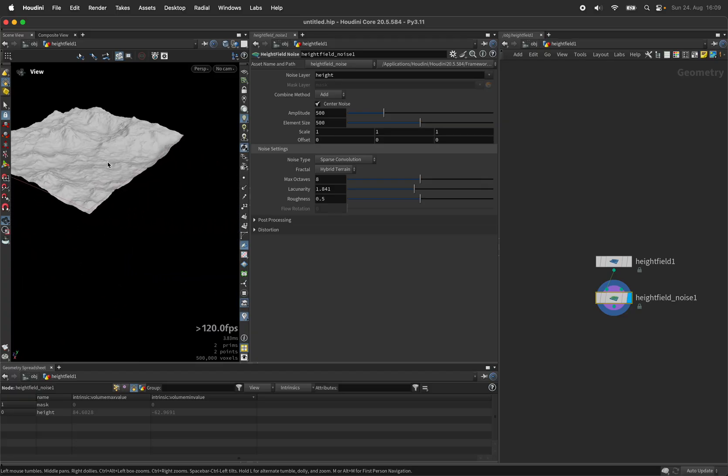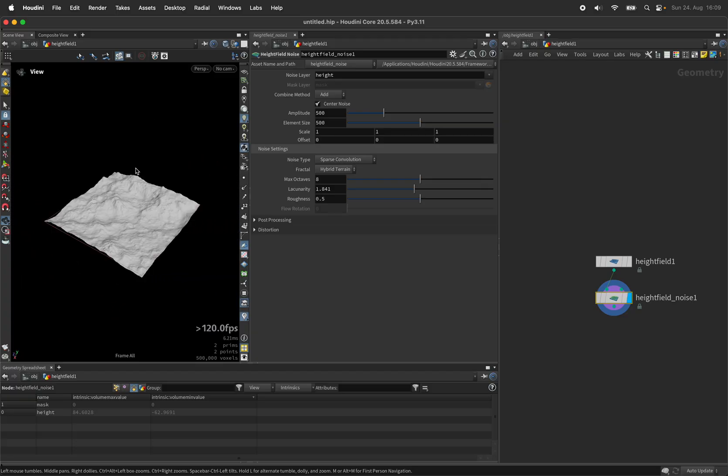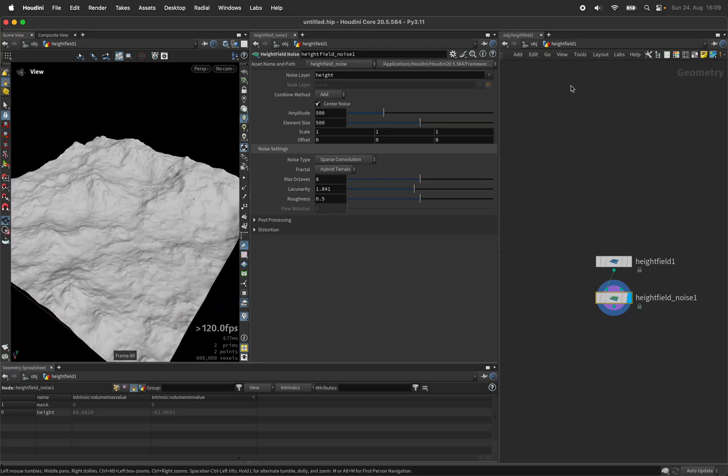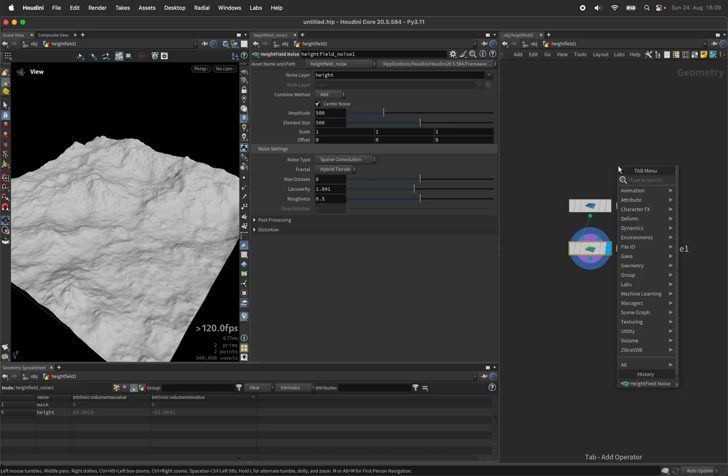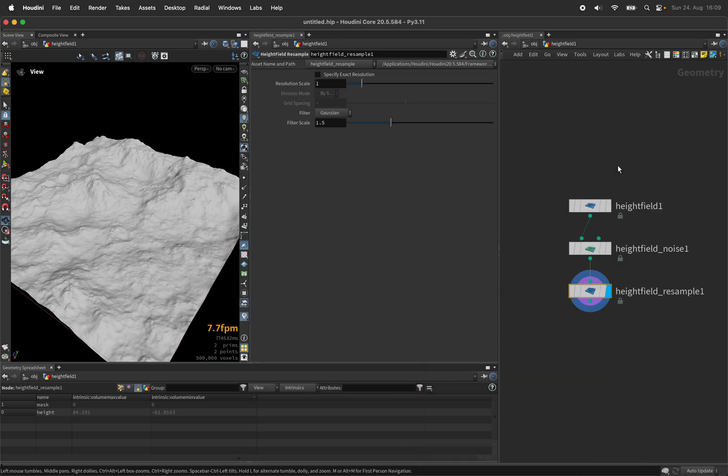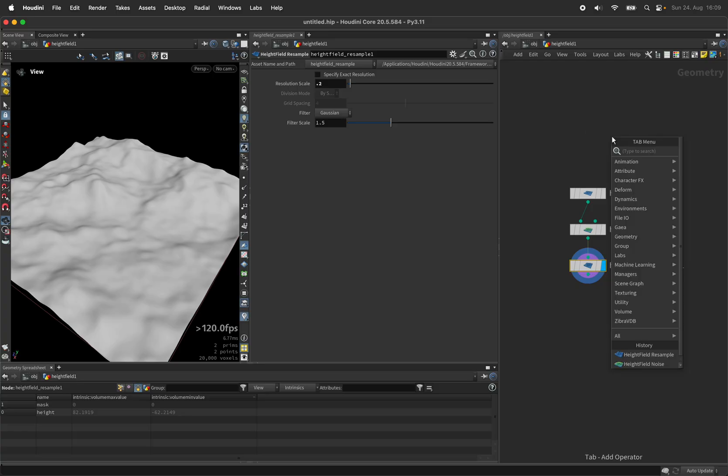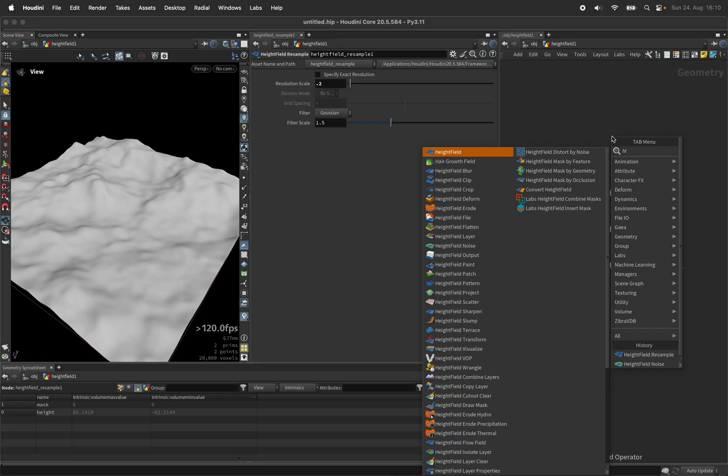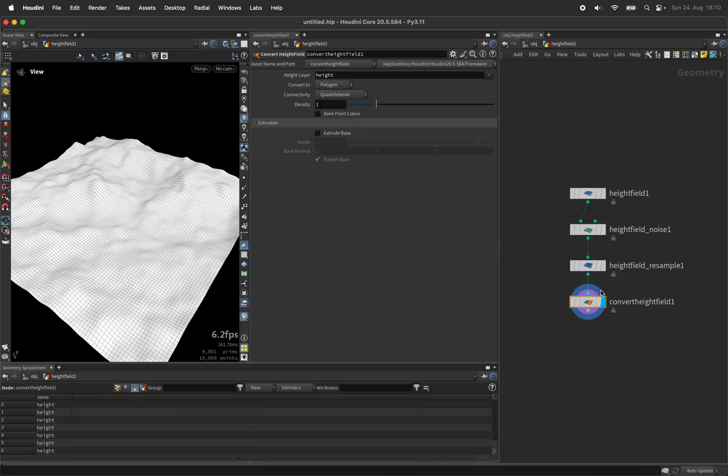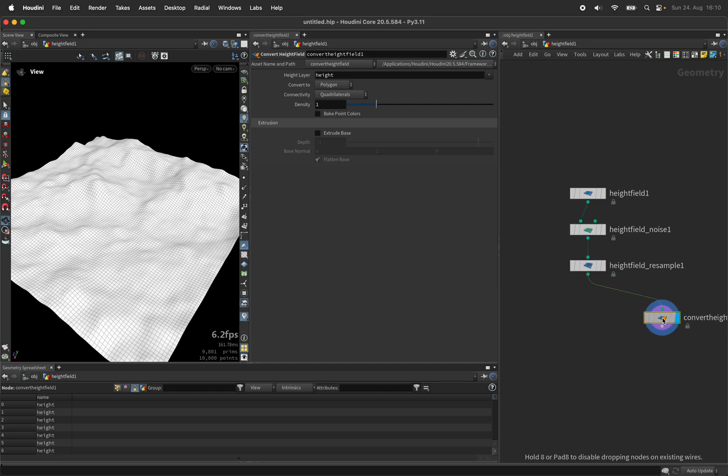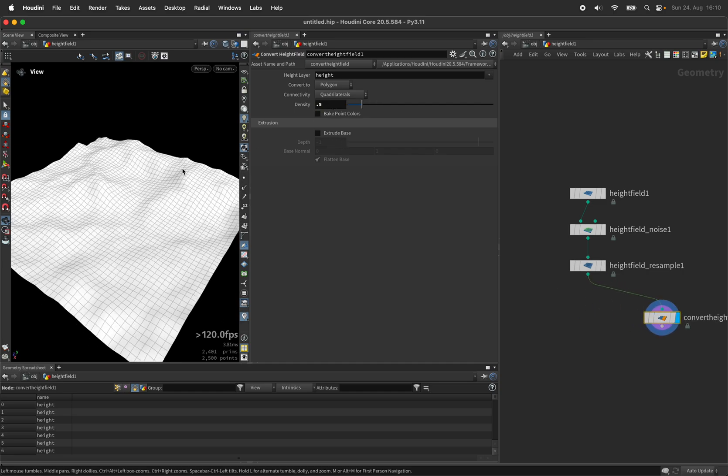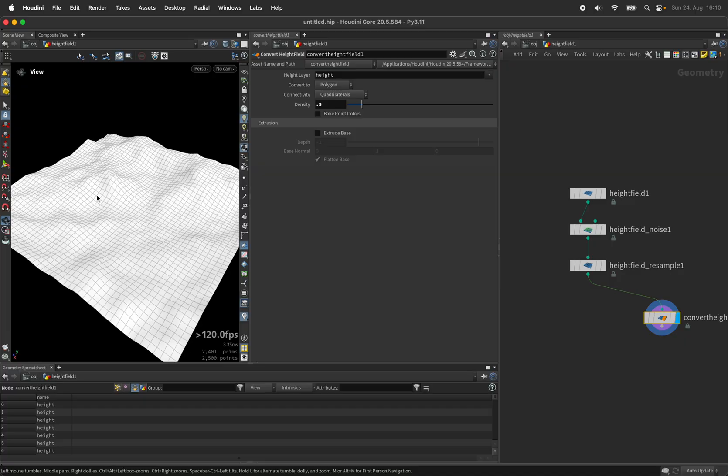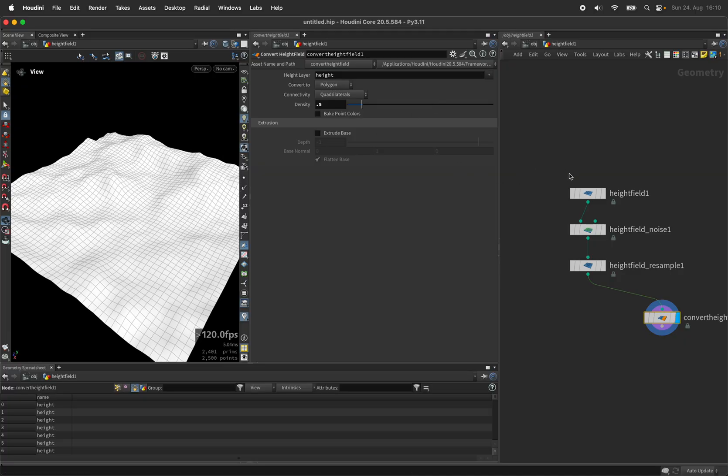Now before we start shooting rays around we should simplify the terrain so we don't have to compute as much. Let's resample the height field down to 0.2 and create our target positions by converting the height field to a grid. I will lower the density even more. So these are all our target positions.